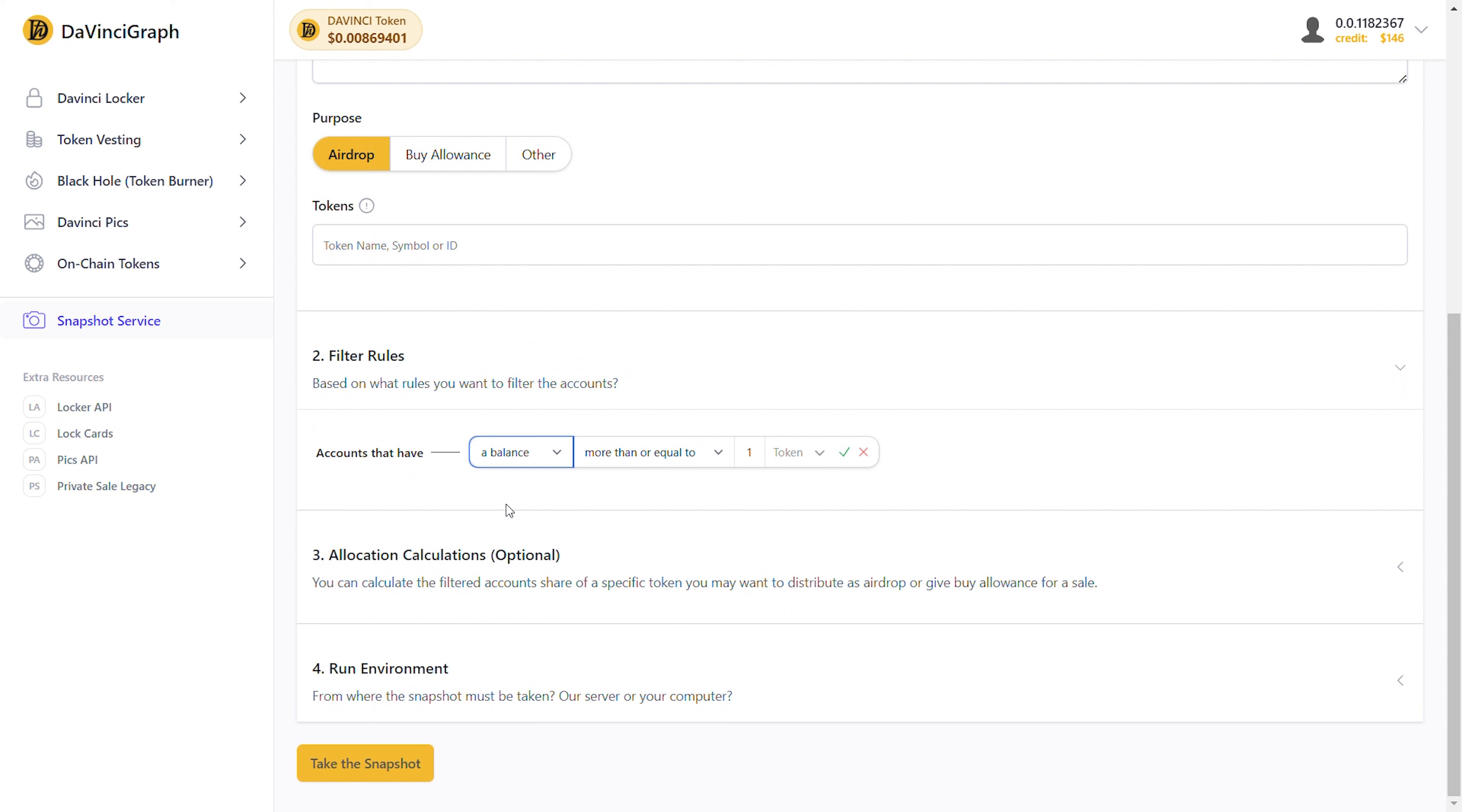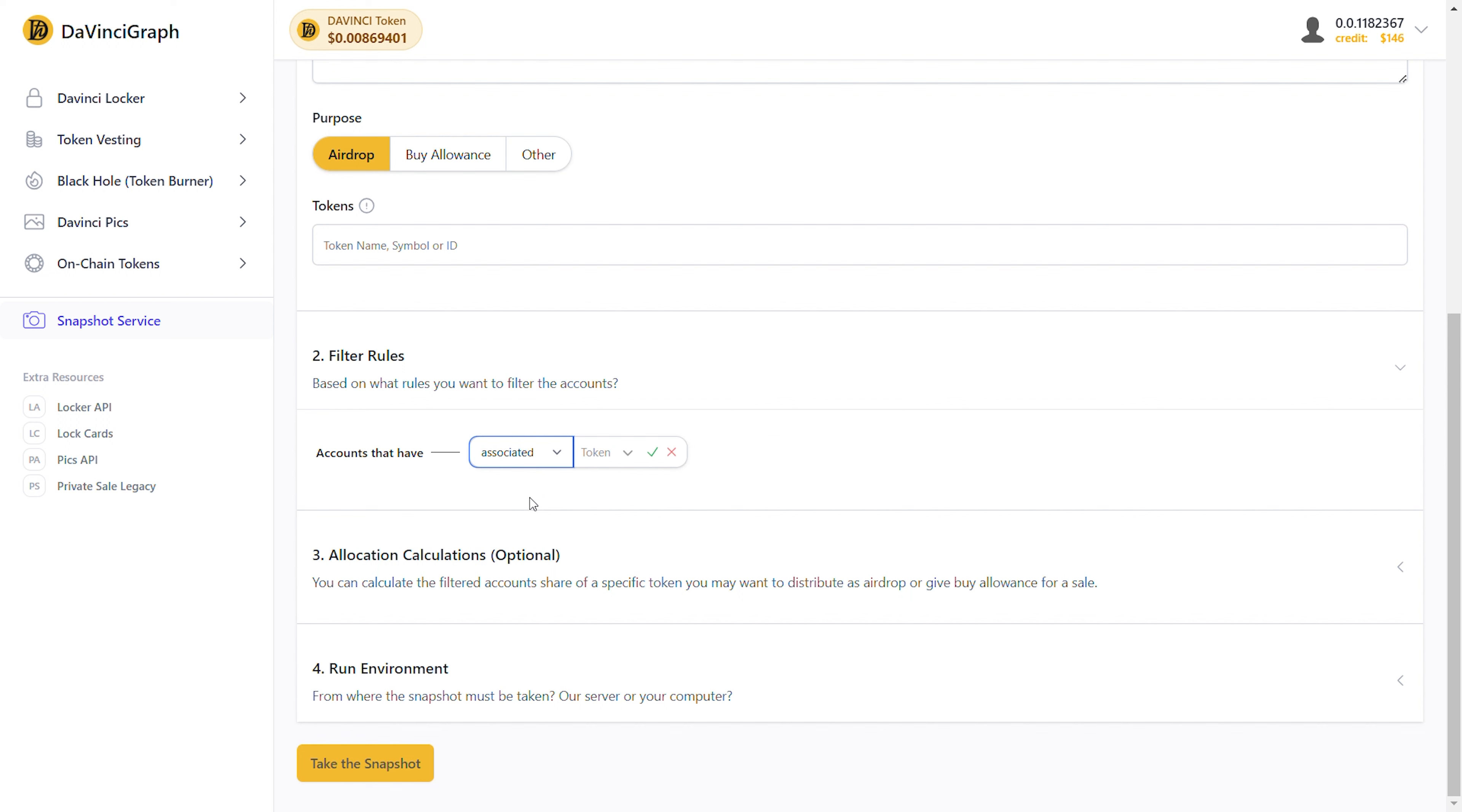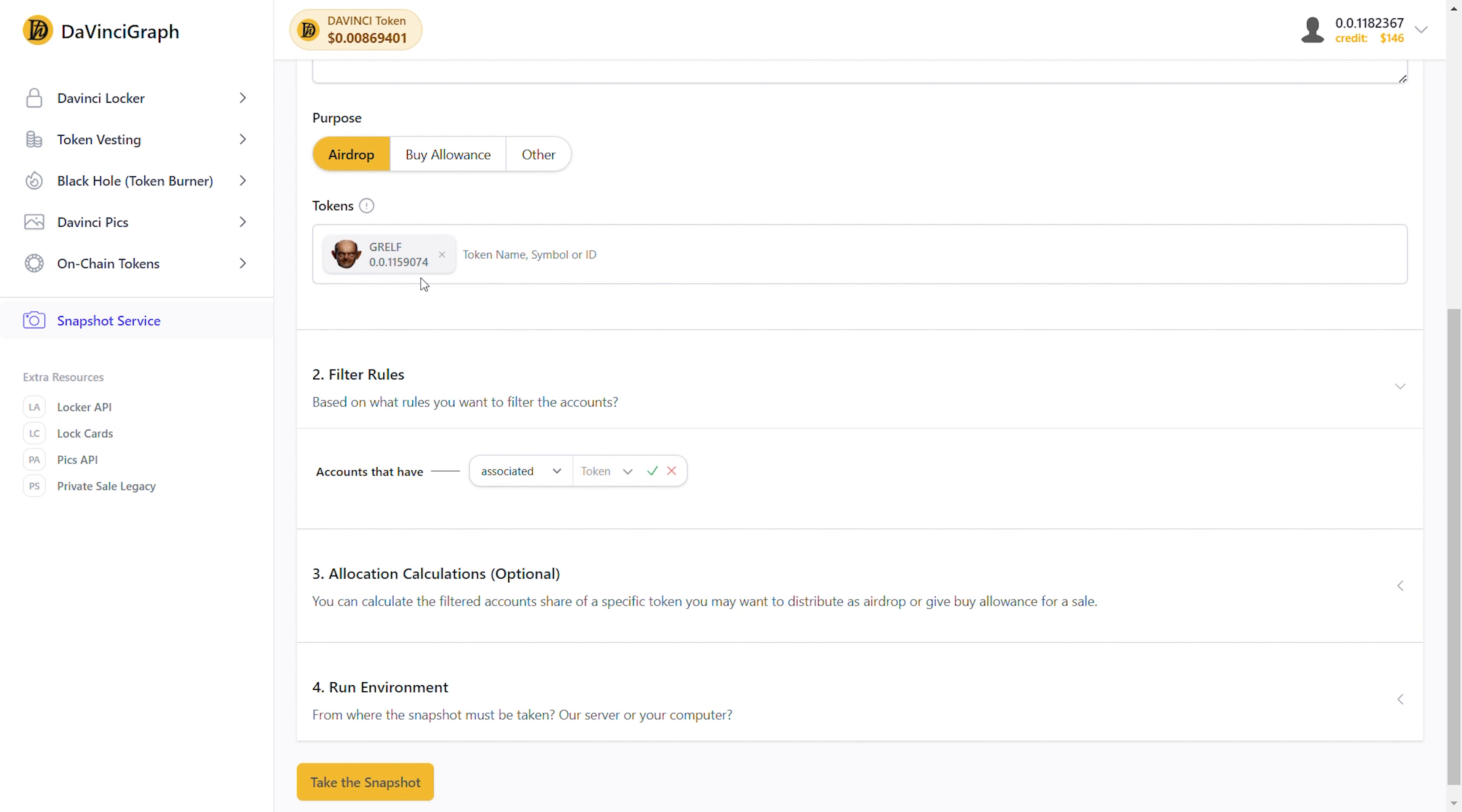Rules can be of two types – associated and a balance – and the first item of the form allows you to select between them. By selecting either of them, you'll see the form change. For the first rule, let's filter the accounts that have associated Grelf tokens. We select Associated, and then for the token, we select Grelf. Since I haven't added the Grelf token, I must first add it in the token section. So I go up, search for it, and select it there. Then I select the Grelf token for the rule. Now I click on the green checkmark button, and this way, we have created our first rule. This filter rule will select all the Hedera accounts that have associated Grelf tokens.